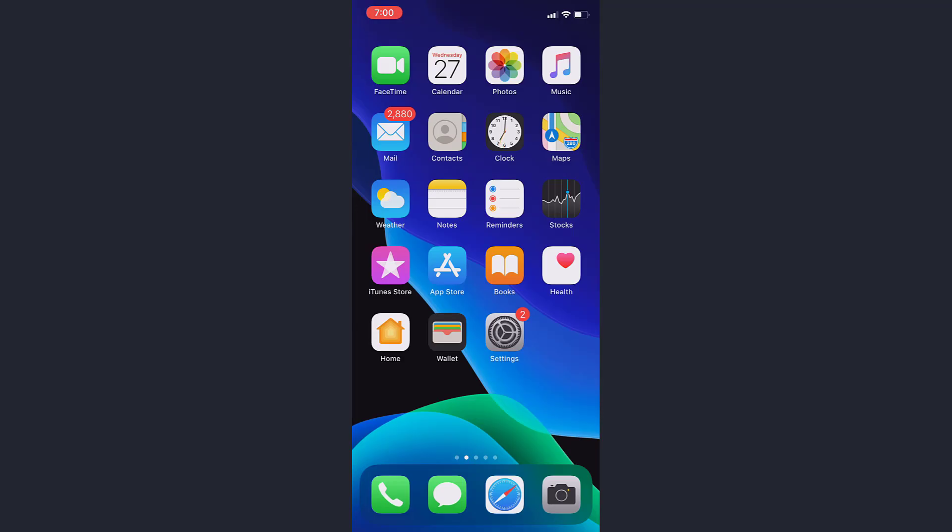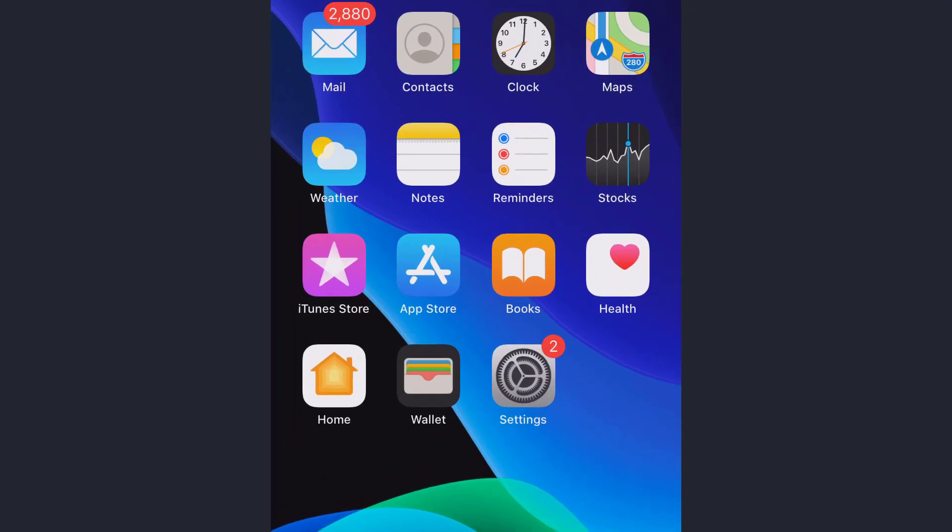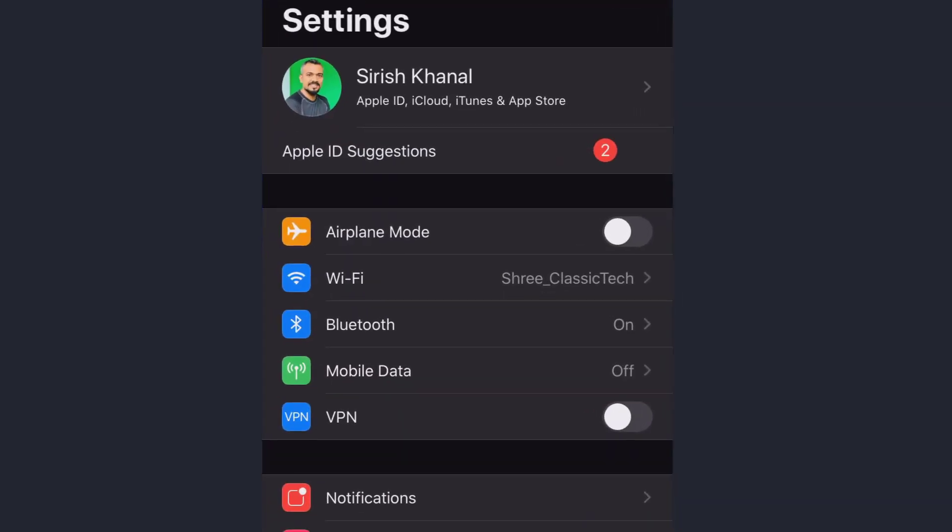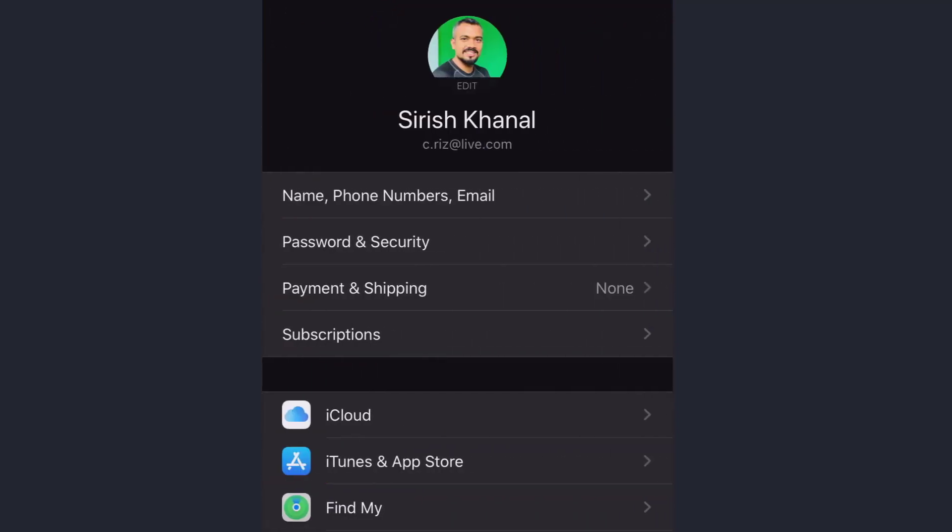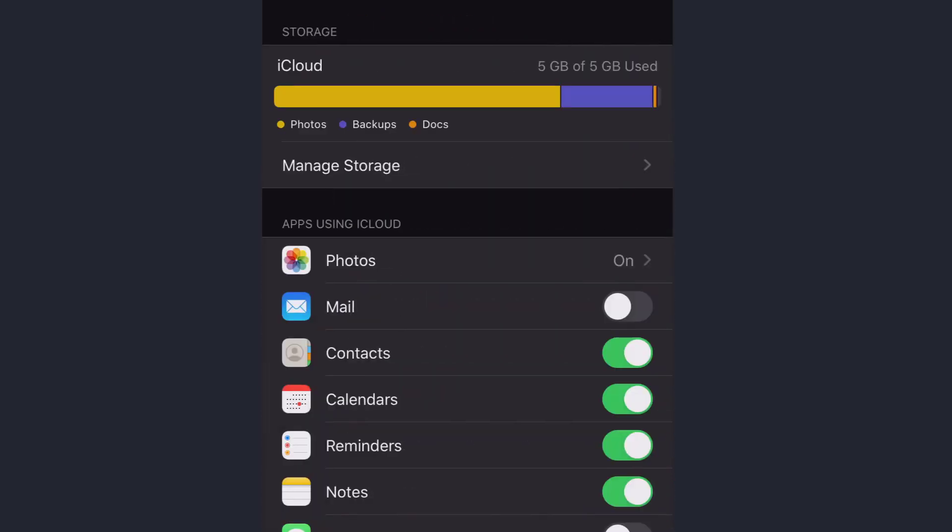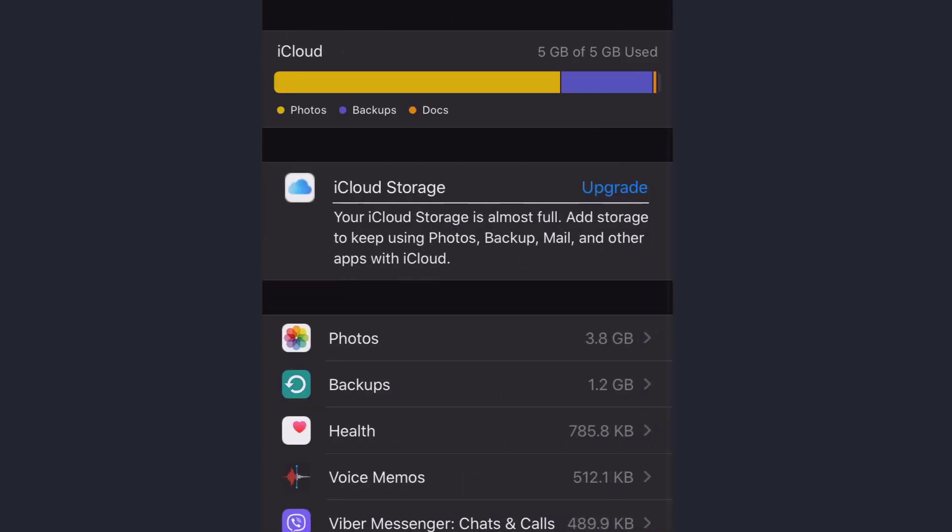First of all, if you want to get rid of that annoying message on your iPhone that your iCloud storage is full, go to the Settings and tap on your name which is on the top of the screen. You will be taken to this page and here you have to tap on iCloud. In this page, tap on Manage Storage.